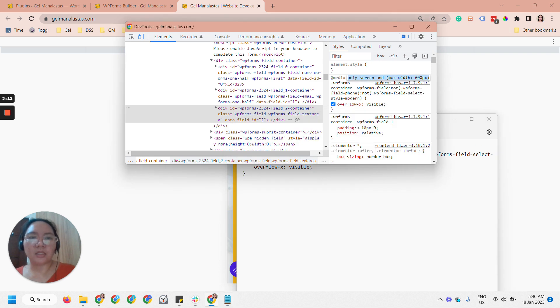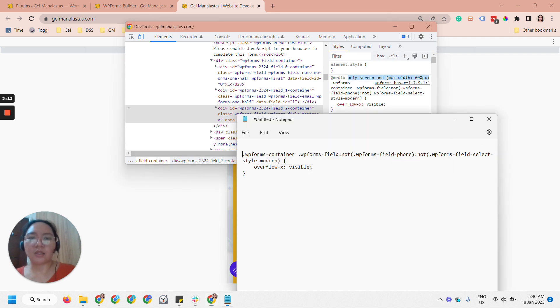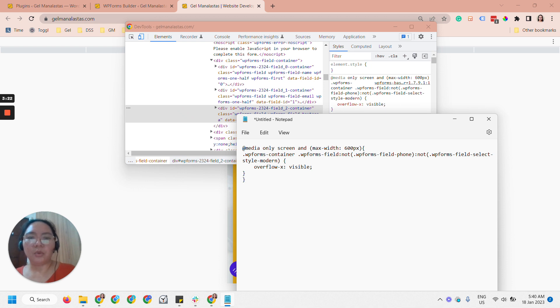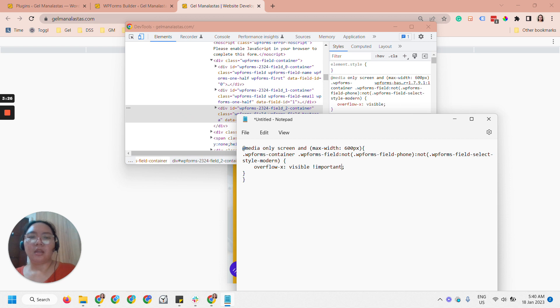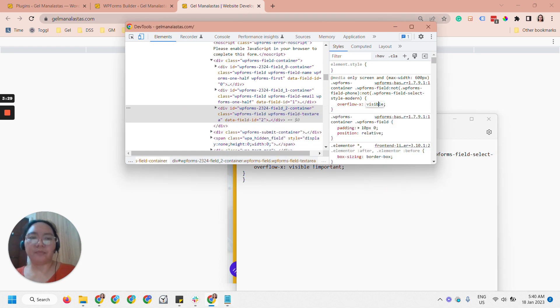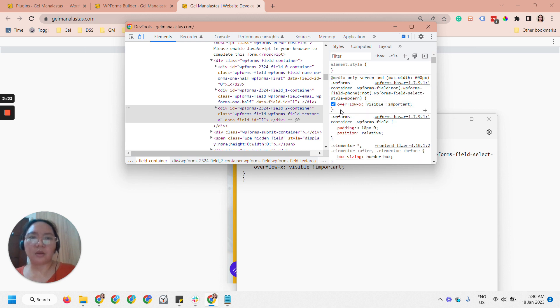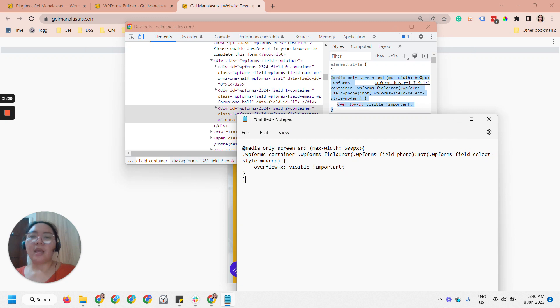We will put that media as well, so media only, we'll just copy that whole thing. And then we will add and import it so that this will overwrite the one that is here. So import it like that.